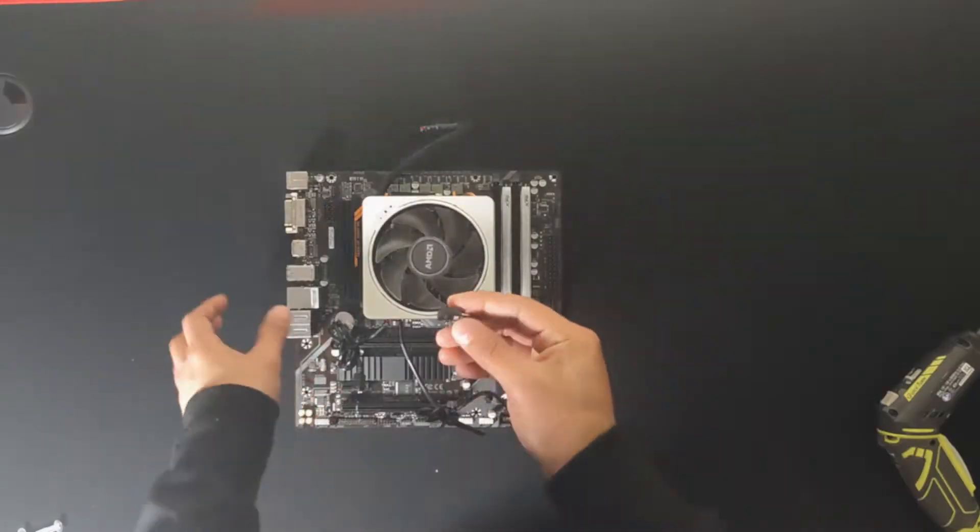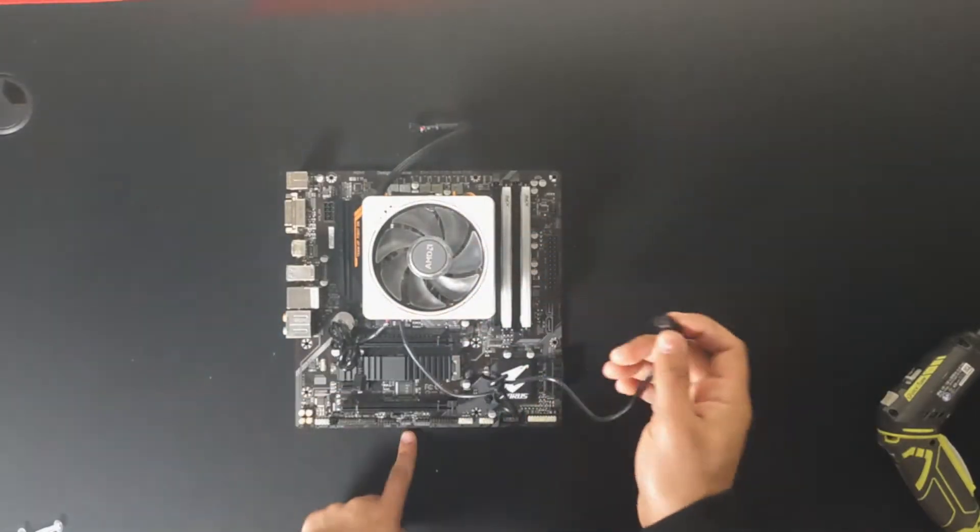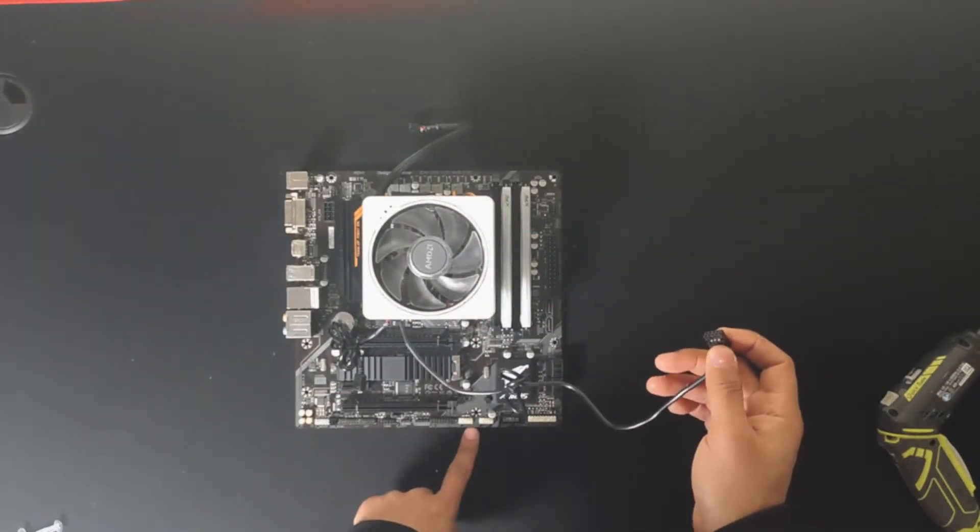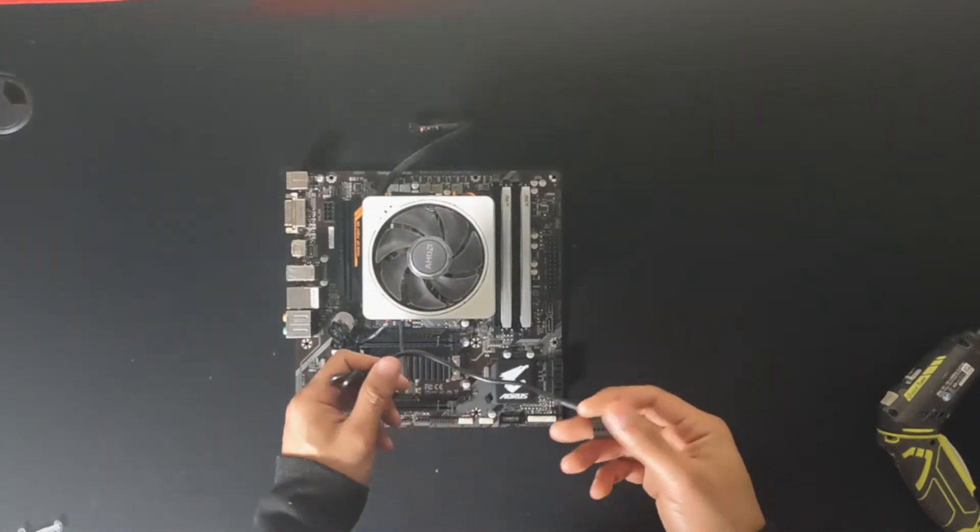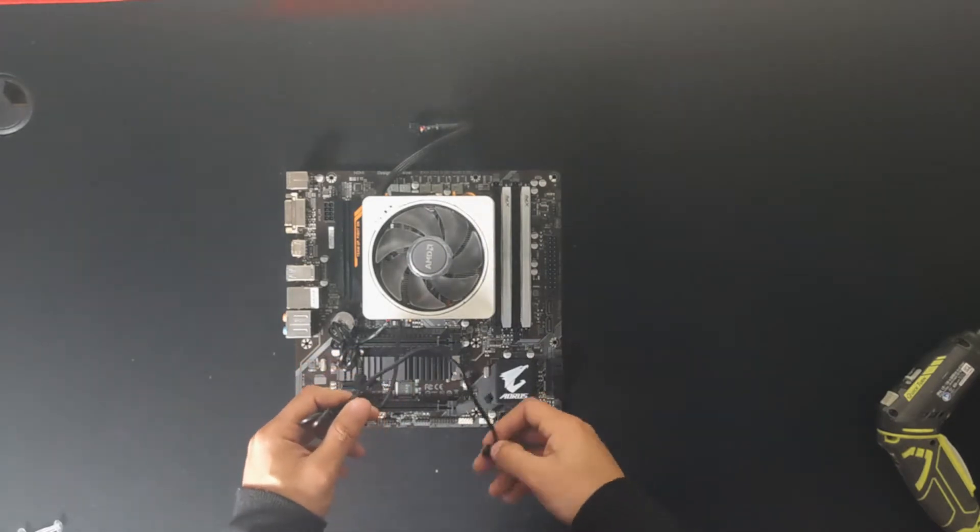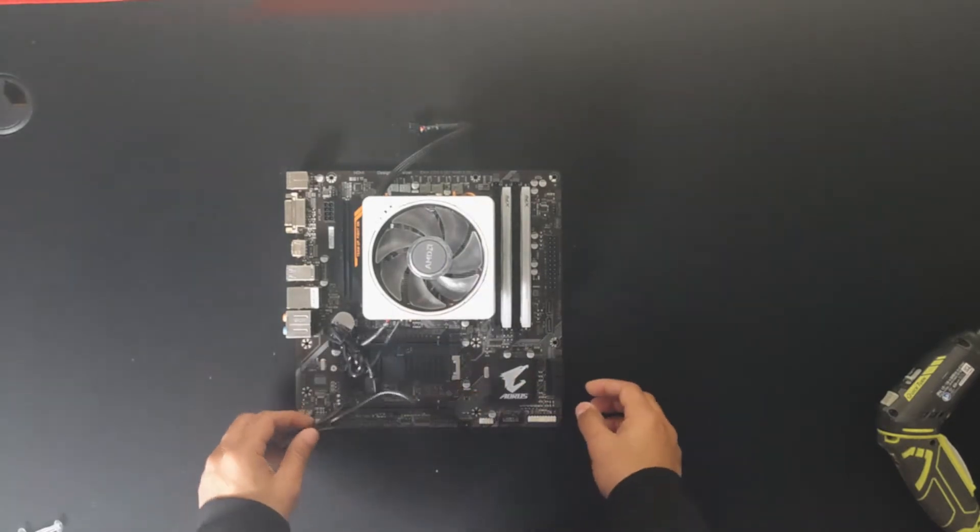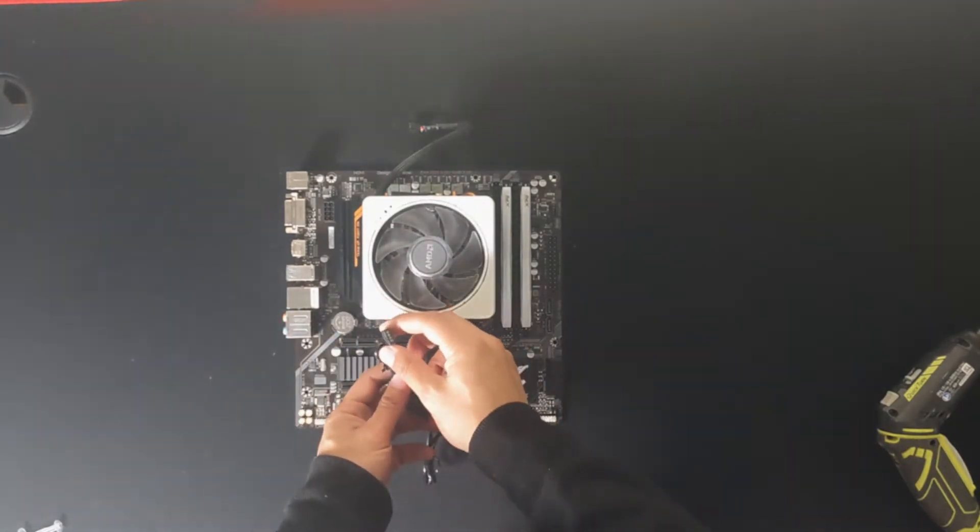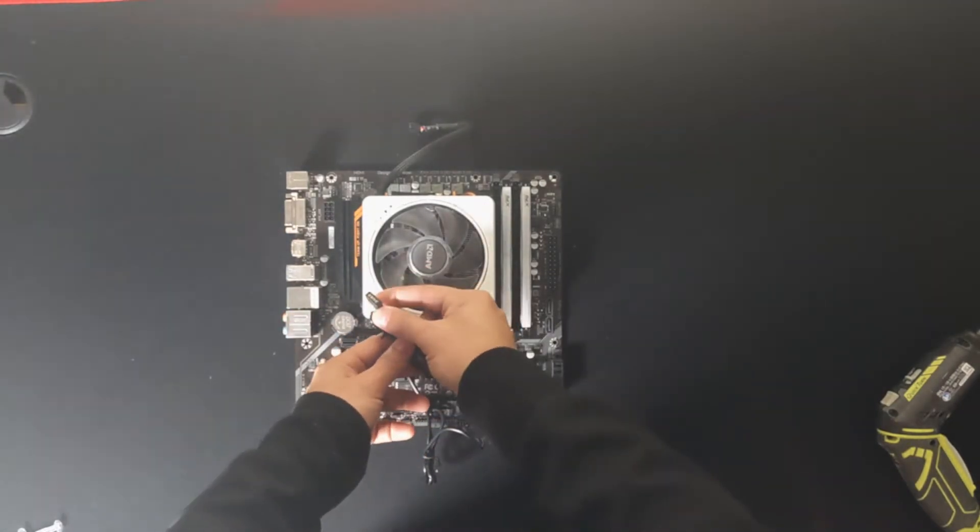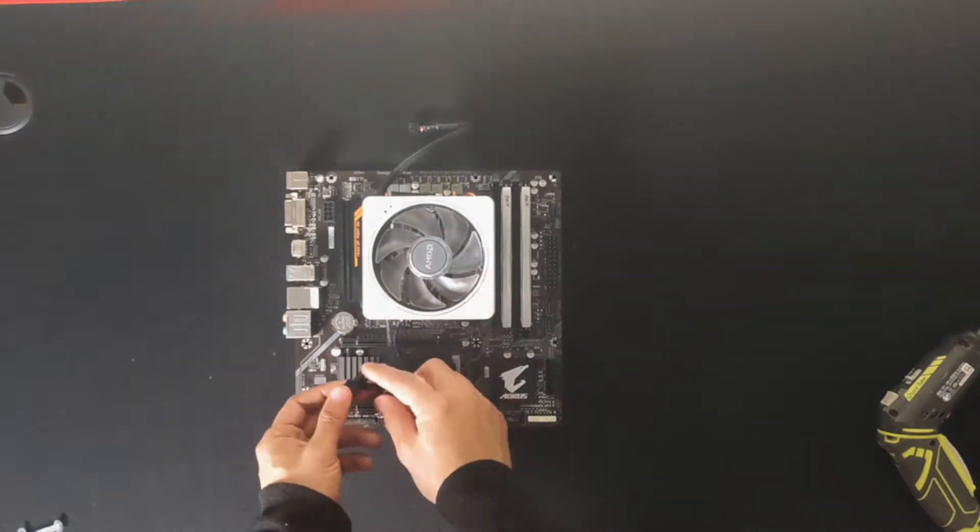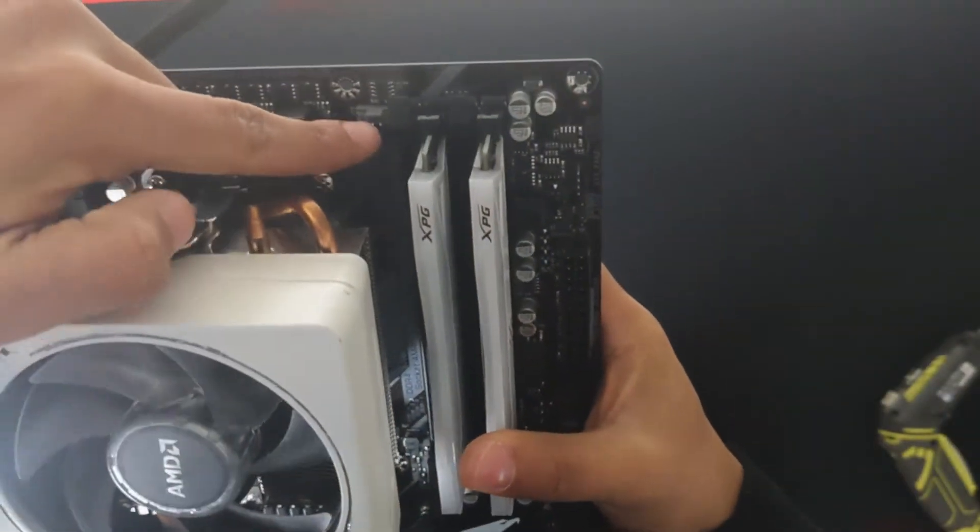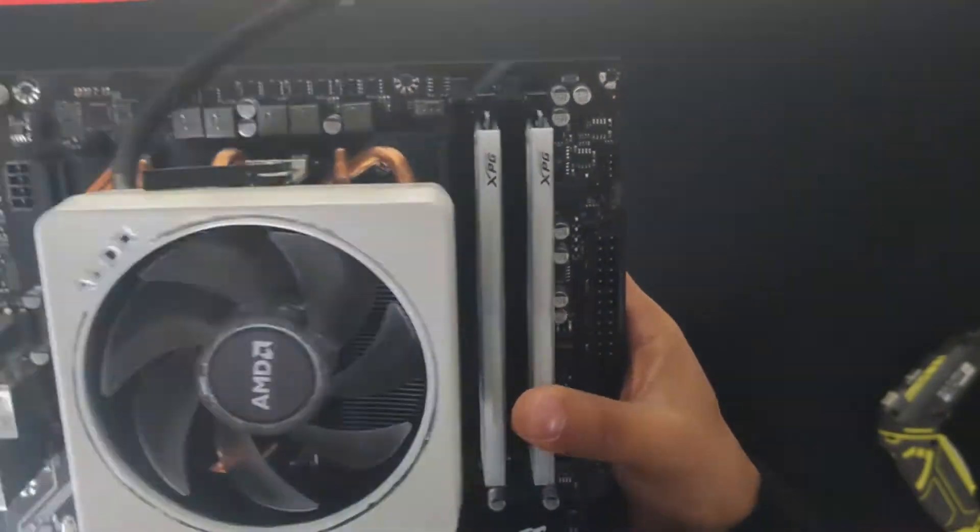This cooler comes with a USB, RGB and fan connector. So we're going to go ahead and install the USB connector. Then we're going to connect the RGB connection. And lastly the power connector for the fan.